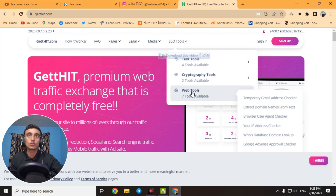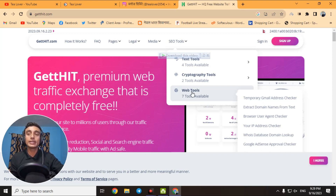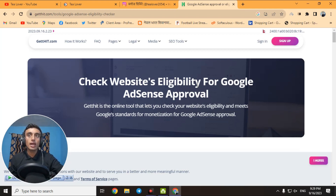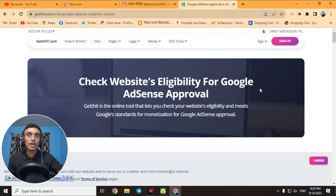The Google AdSense Approval Checker is the most useful tool available, and this website is the first to launch it. Using this tool, you can check your website's eligibility for Google AdSense approval. There are a lot of criteria for AdSense: quality content, human-generated content (not AI), and various terms and conditions. I will show you step by step how to check whether your website is visible for AdSense approval.